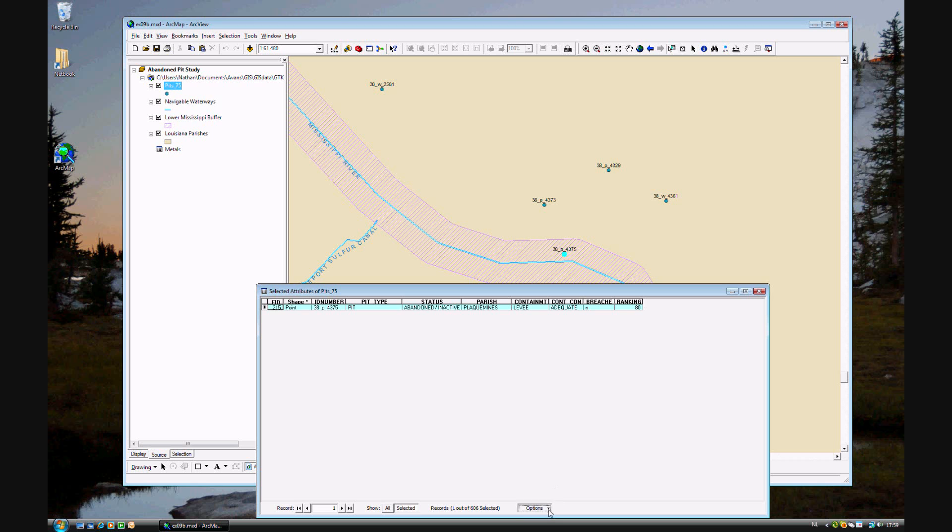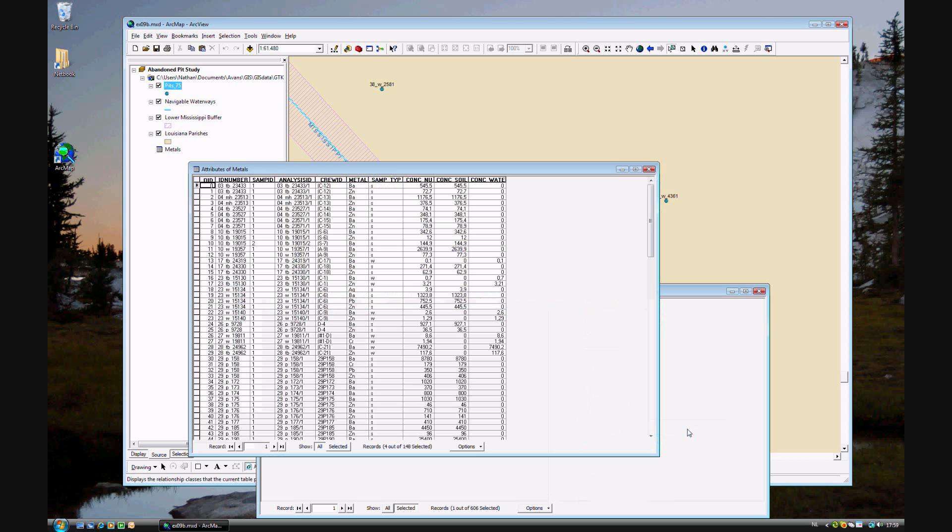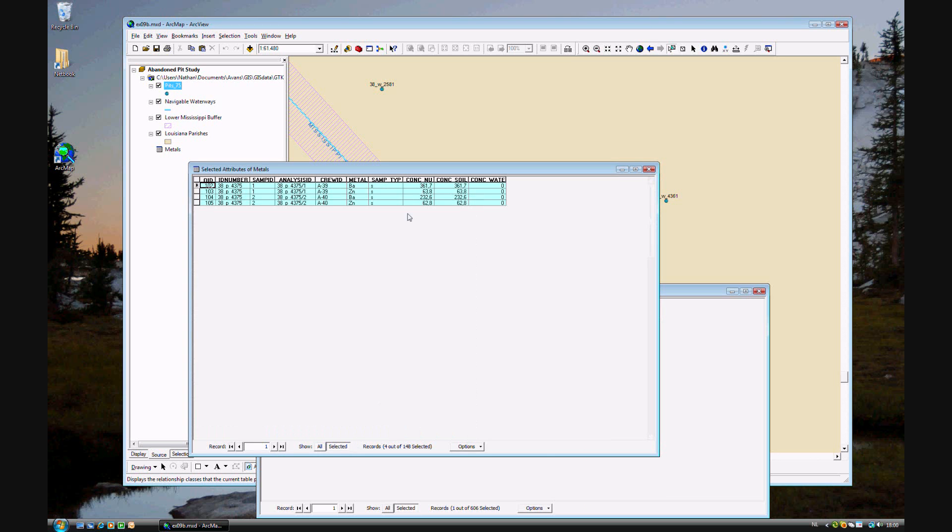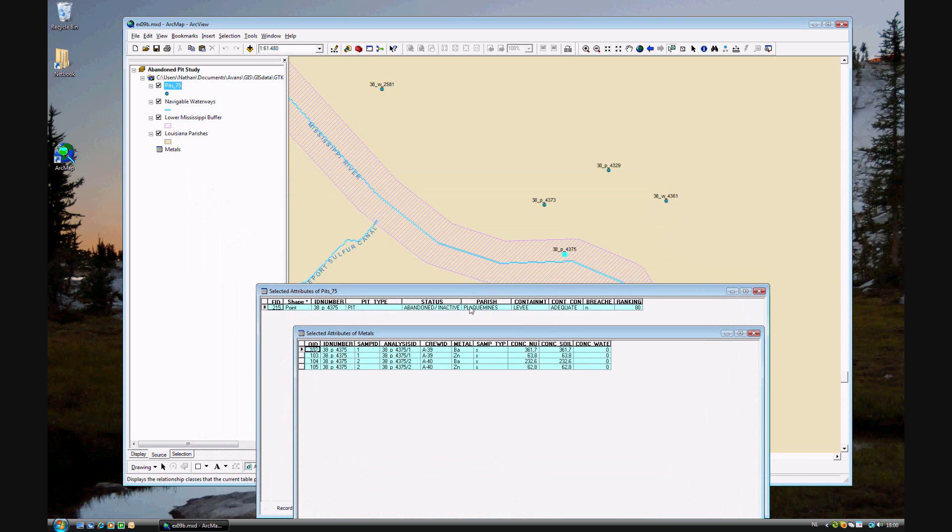But we want to see the related table. So you just go to related tables, like that, and select it. So as you see, this one pit has been tested on two separate occasions, sample one and sample two, for barium and zinc. And they had concentrations in the soil, but not in the water.